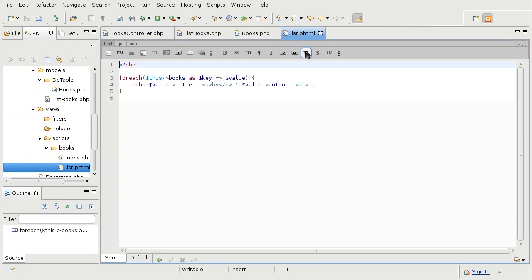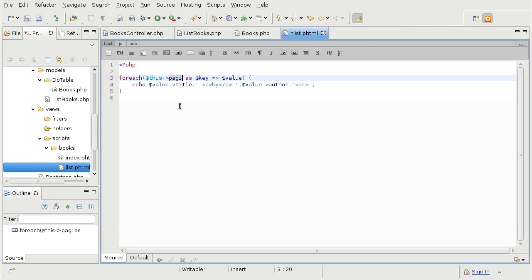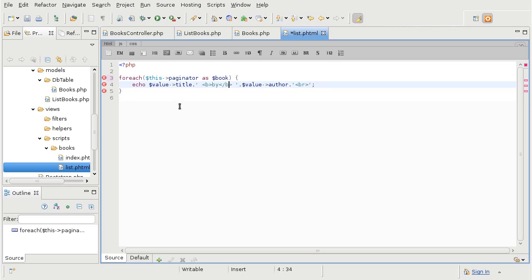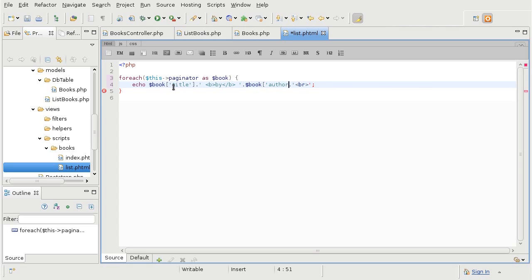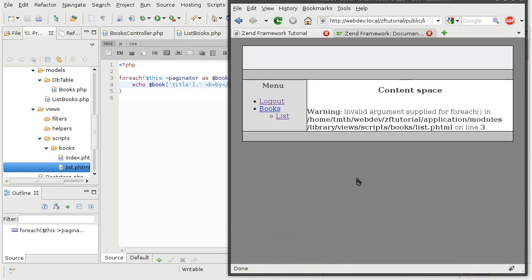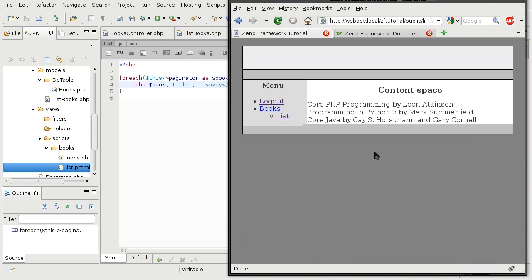We are going to go to list.phtml. And instead of iterating through books, we are going to loop through the actual paginator. So the paginator is the variable that has all of our book data. And it is in an array format. So now we are going to see only the books relevant to whatever page is being called.